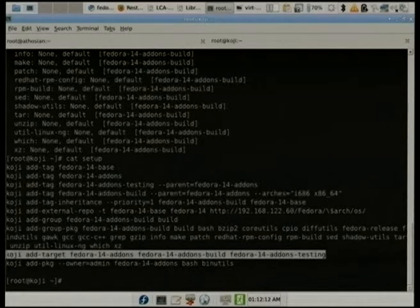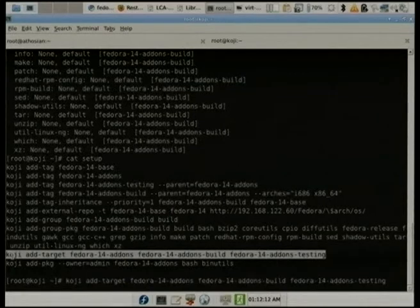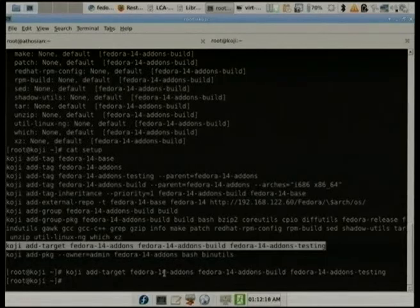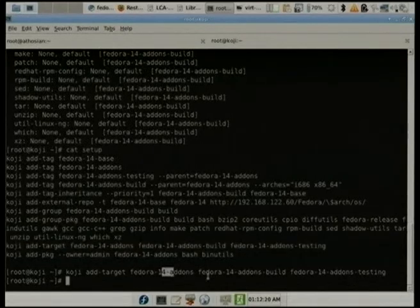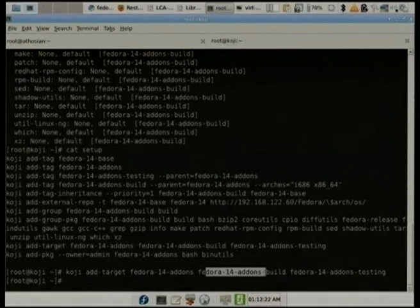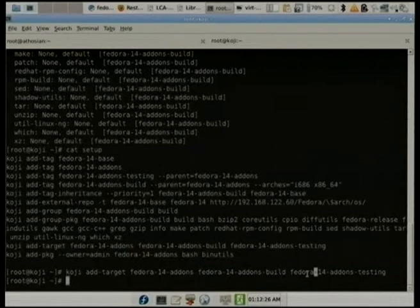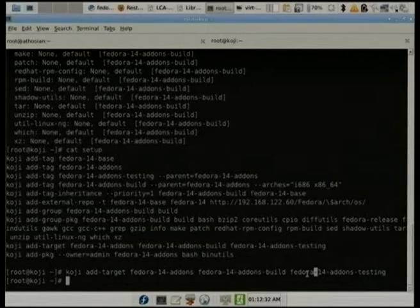Now we're going to add a target. Adding the target, we specify the target name, where we populate the build root from, and where we want the packages we build to end up — where we want to tag them when the build completes.